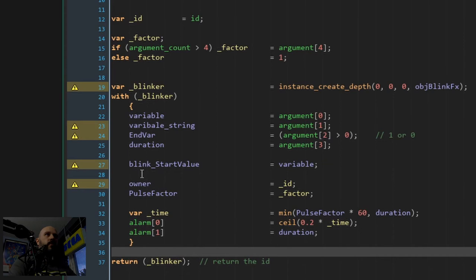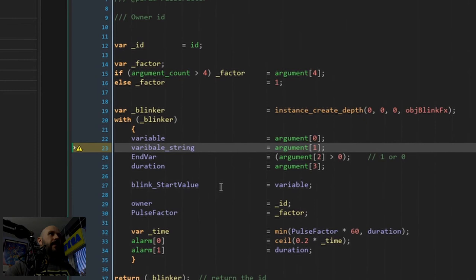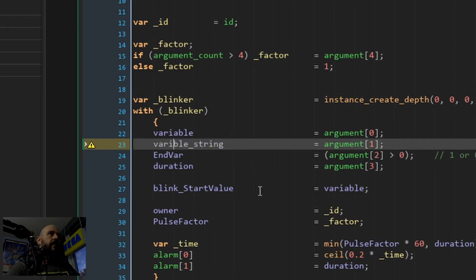We return the blinker - the ID of the object - just in case you need it. If you don't even know why you would need this, then chances are you will never need it. But anyway, that's already the script done. Oh - typo over here. Variable - of course it's variable_string. Okay, back to you Alex.